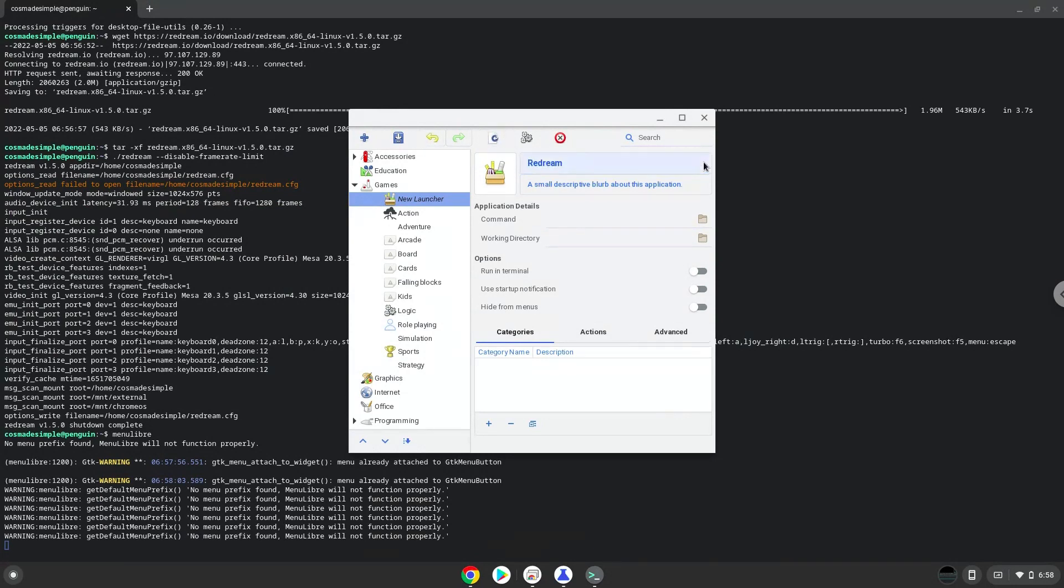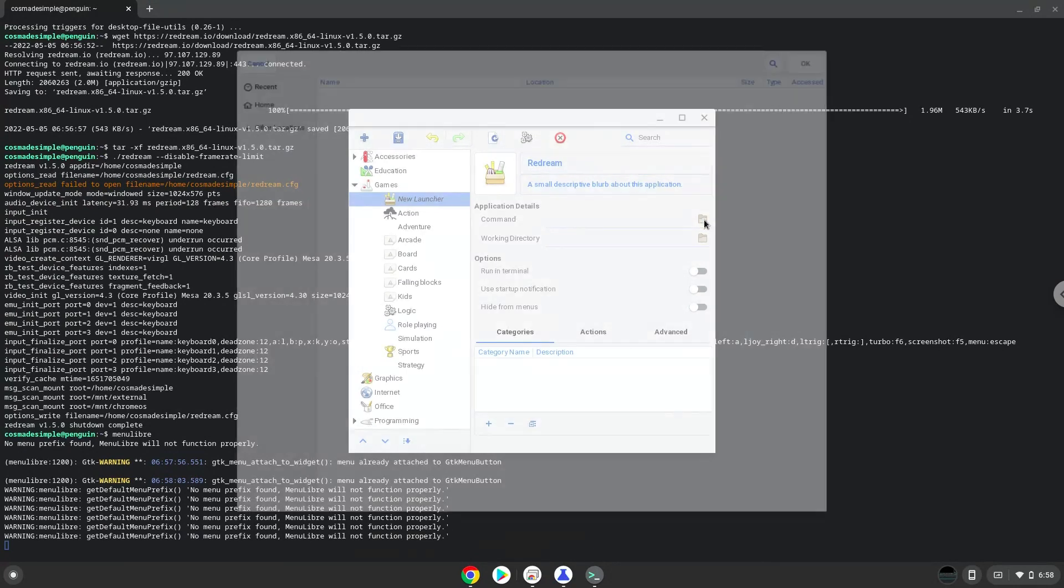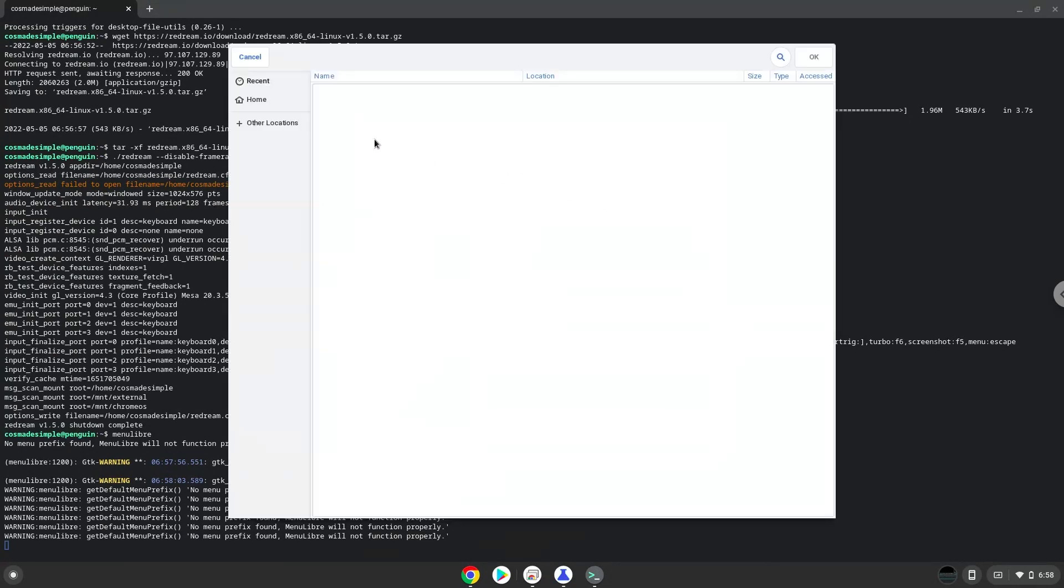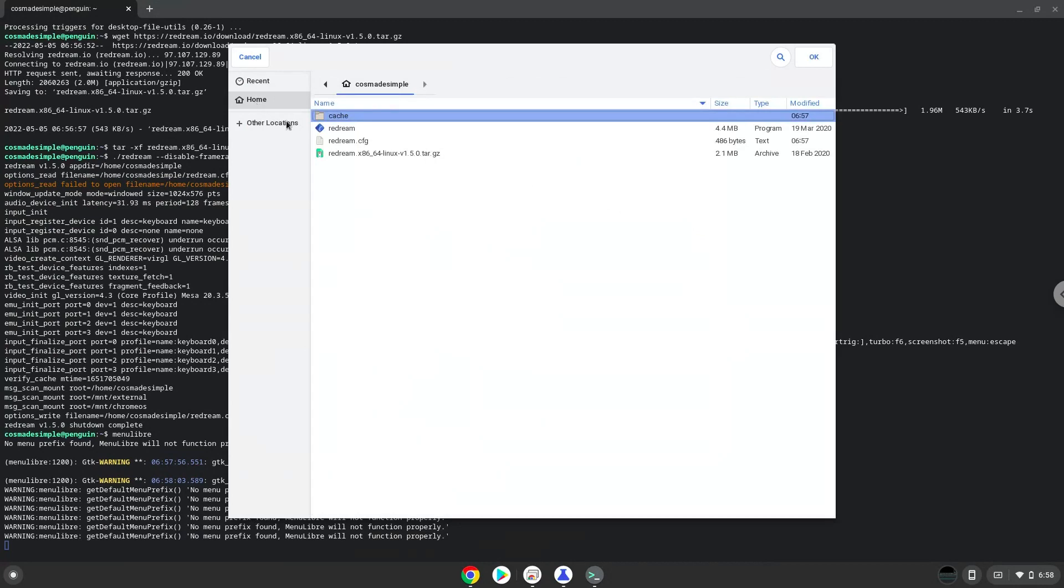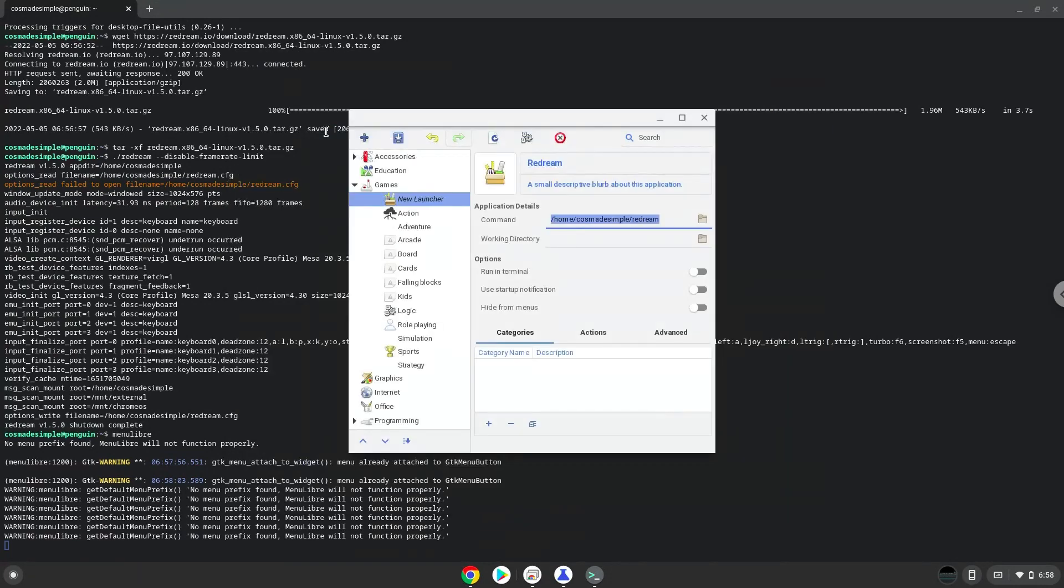The command is the reDream file. Save the launcher.